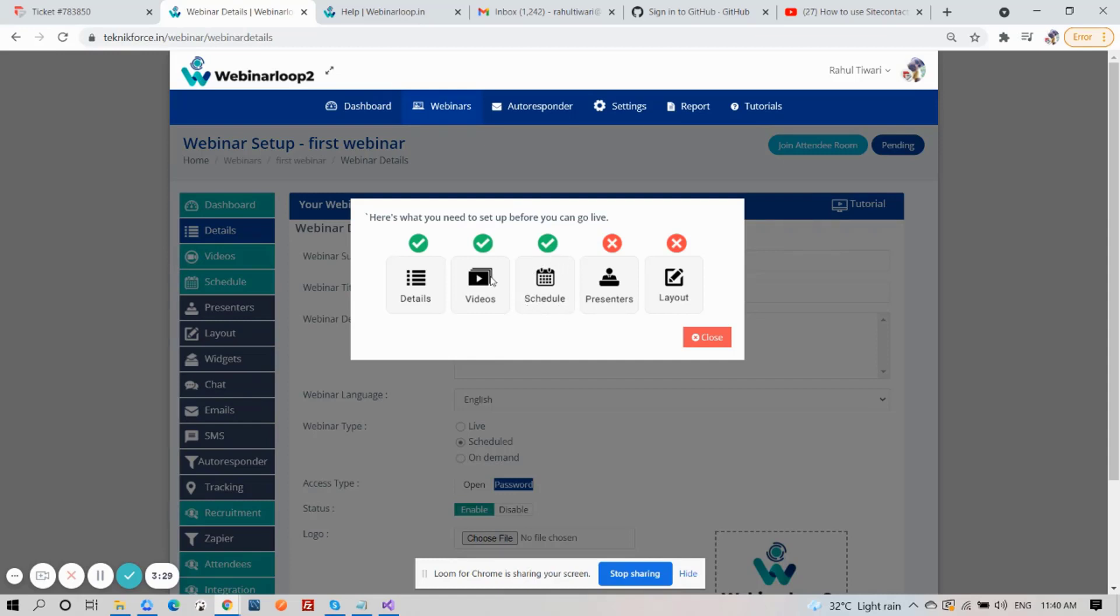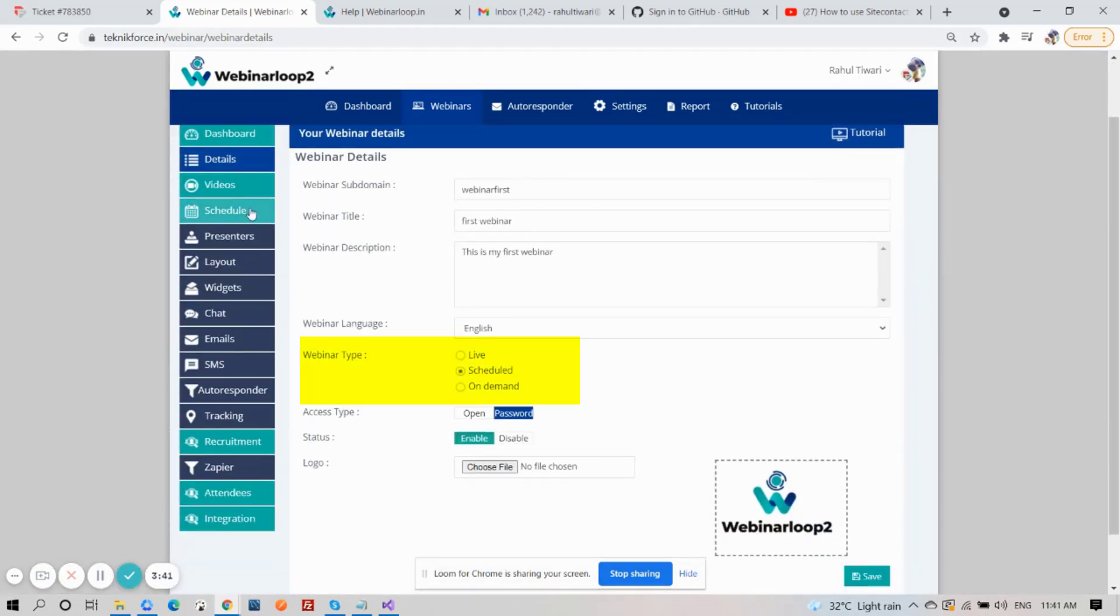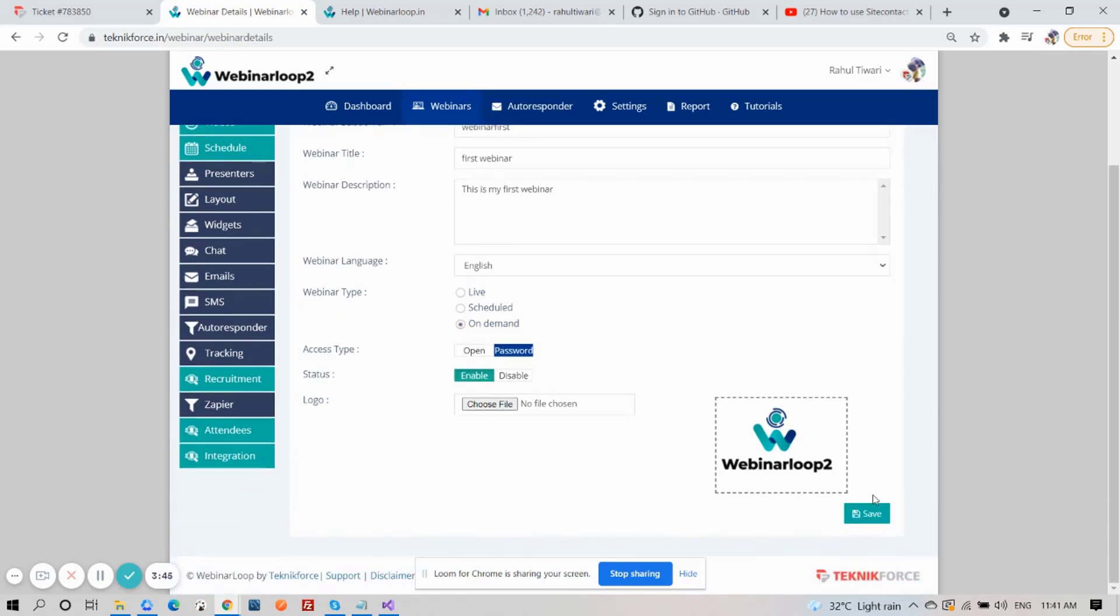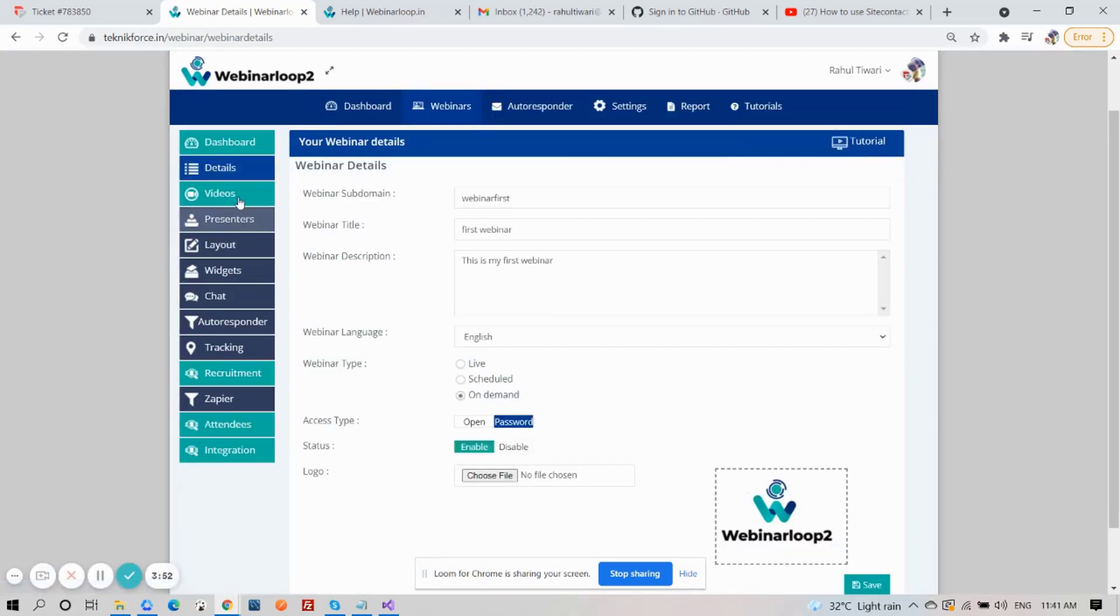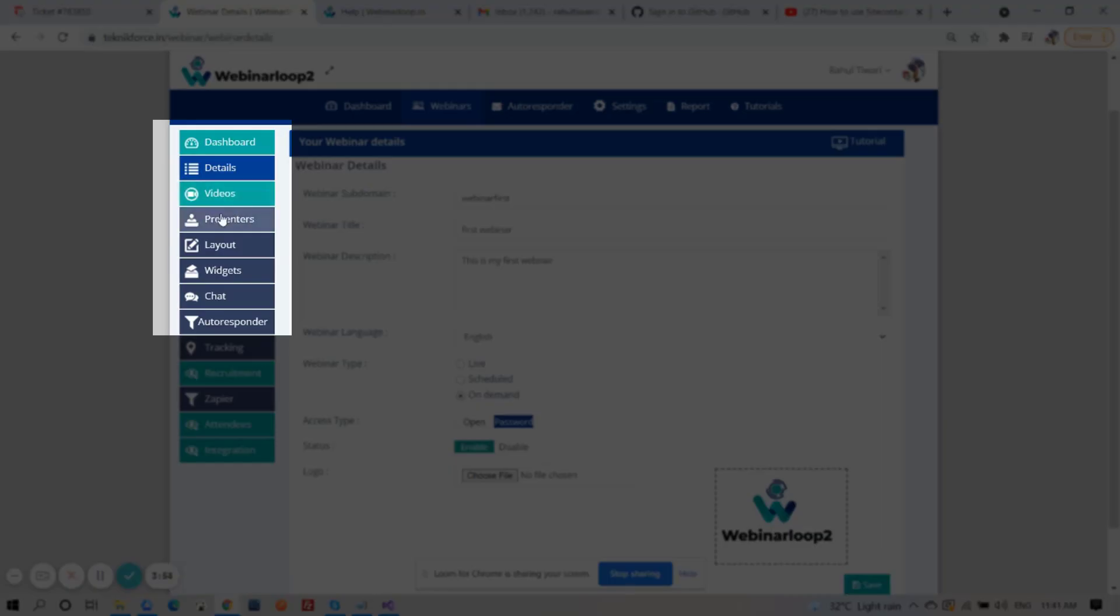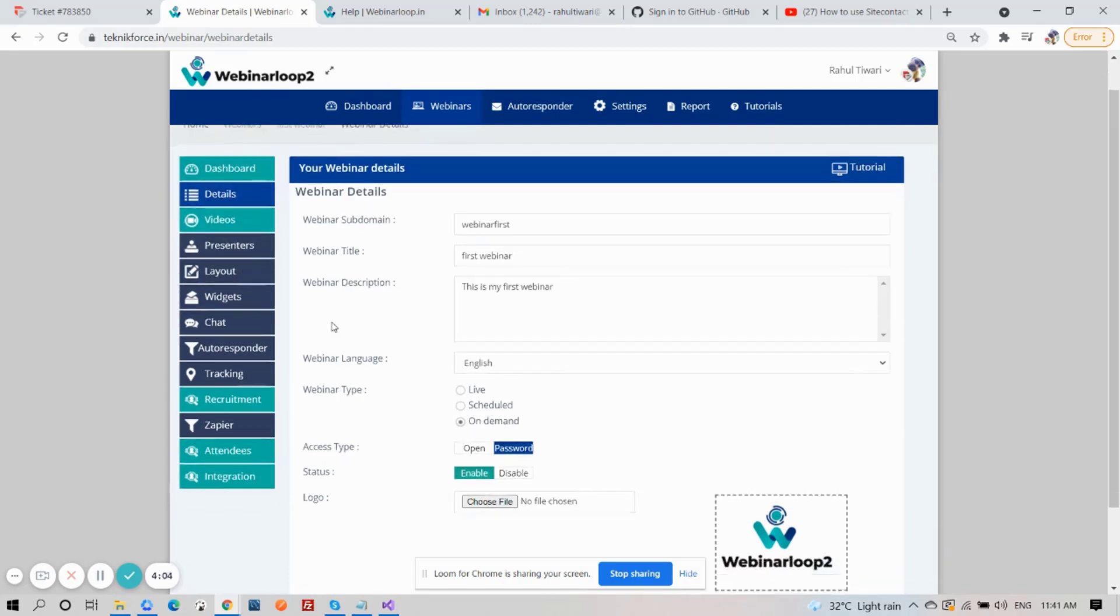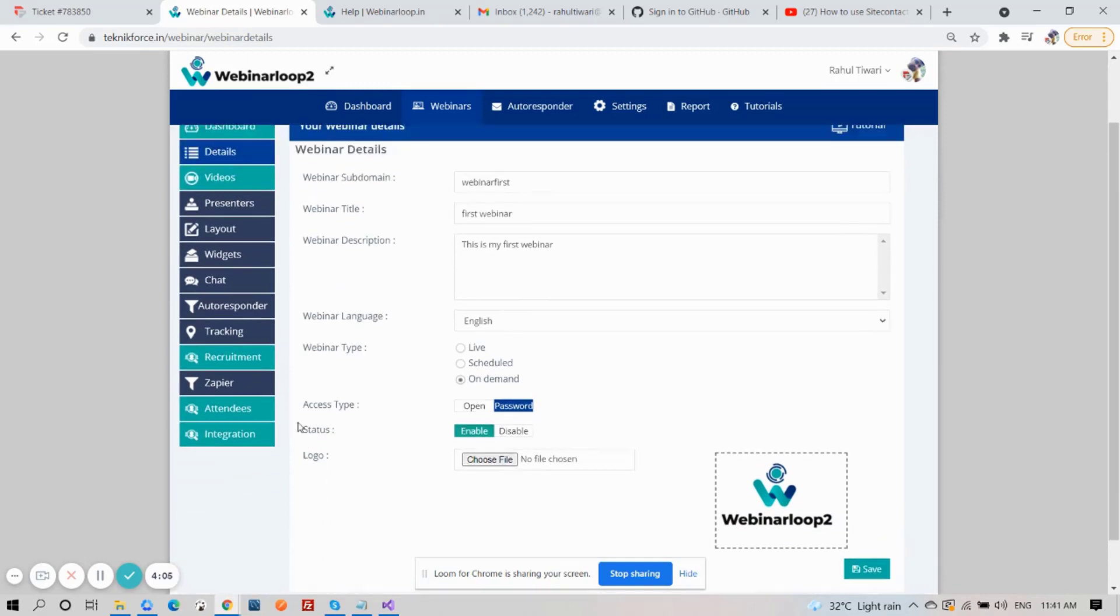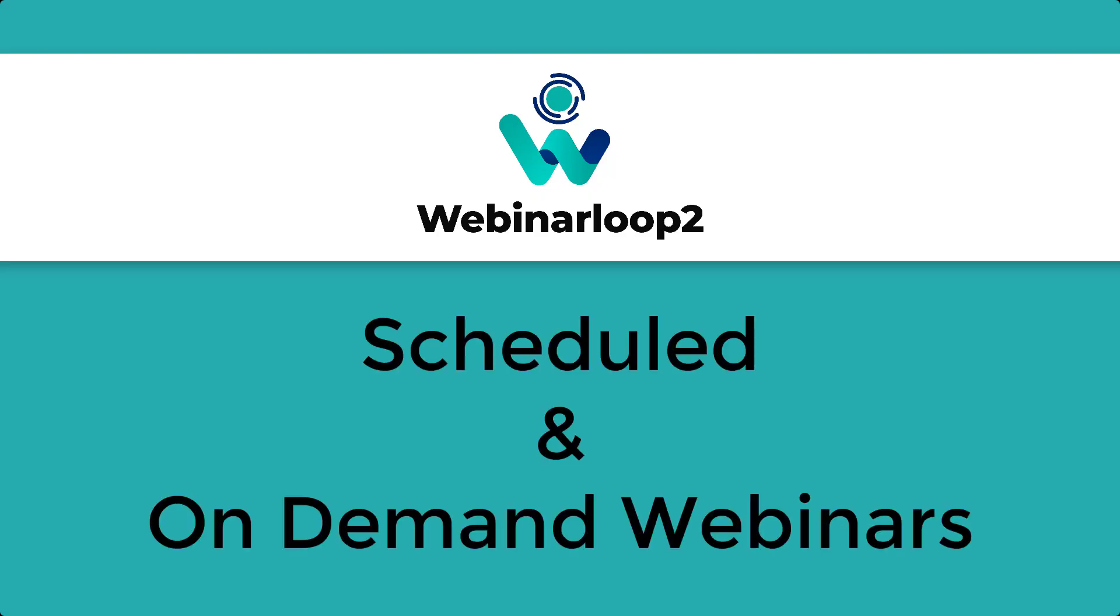Now, if you want to set up an on-demand webinar, again, on webinar type, just click on On Demand and click on Save. And when our page refreshes, you'll notice that the Schedule tab disappeared from our sidebar section because we have chosen On Demand for the webinar type. And that is how easy it is to set up your scheduled and on-demand webinars here on Webinar Loop 2.